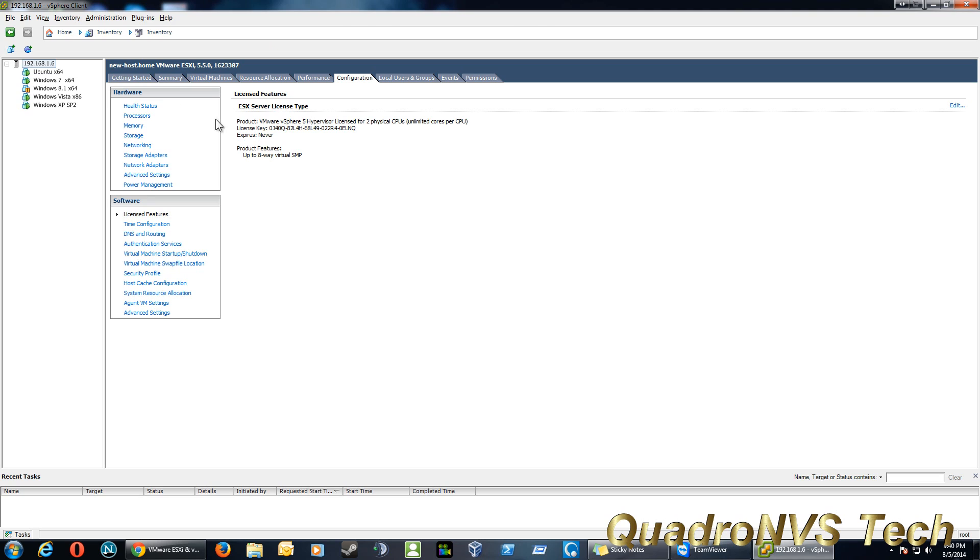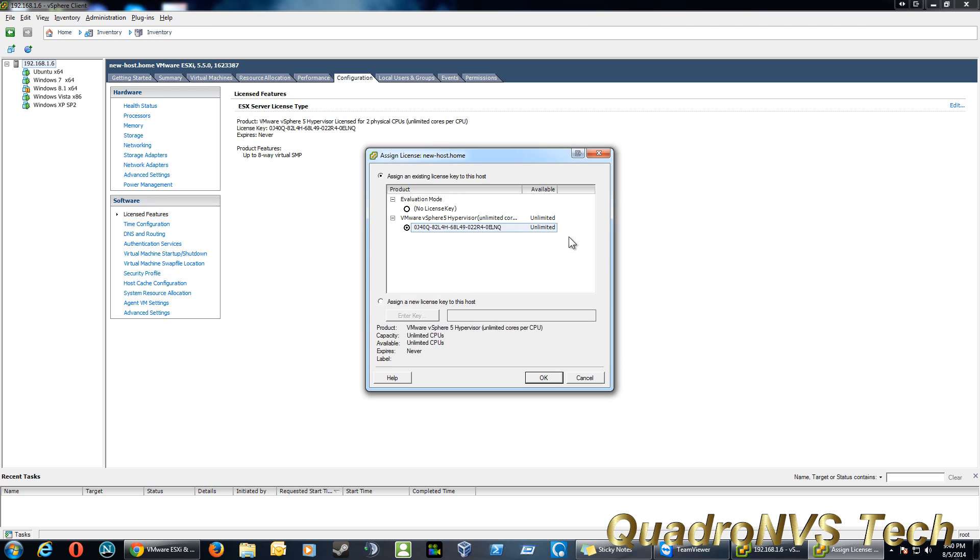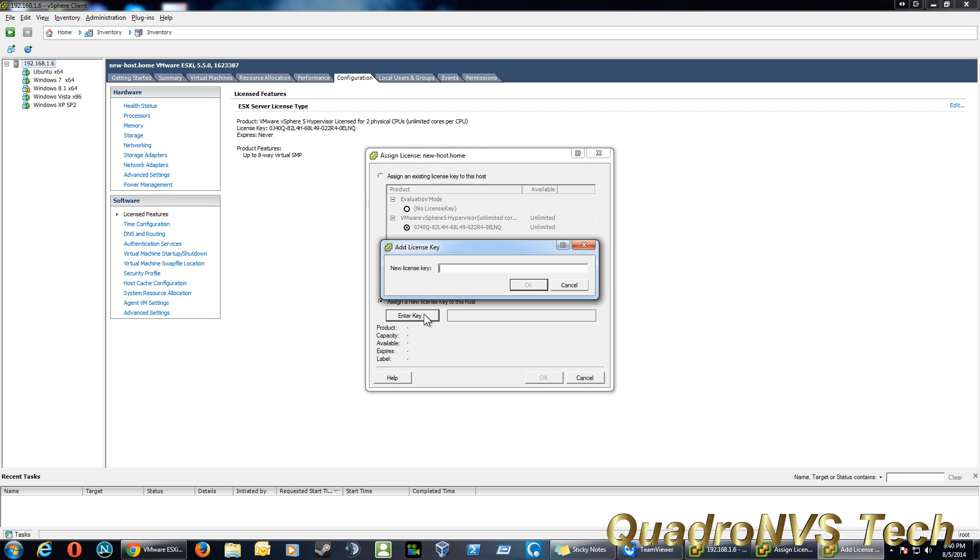So I'll block that key. But once you're here, you click on Edit at the top right corner, and here is where you can add the license key. So you click on Assign New Key. You get the little box here to punch in the key.